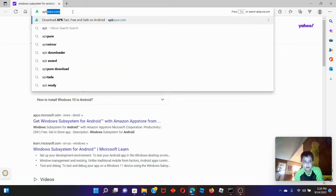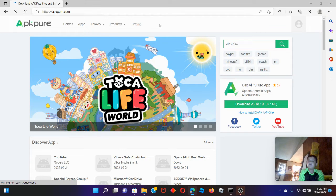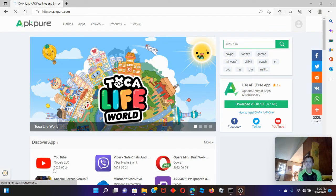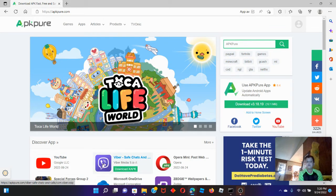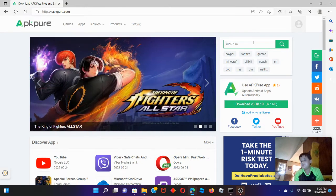But first, you have to go to this website to get Mildland Playground. That's how you get all the files. You can get Facebook, YouTube, all of this stuff. So, you're going to search up the APK you want.